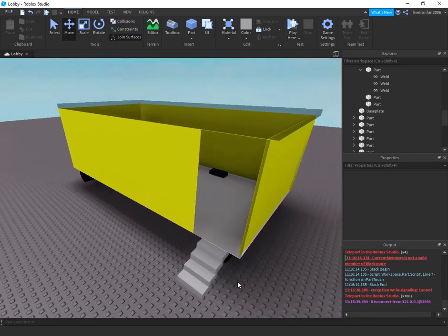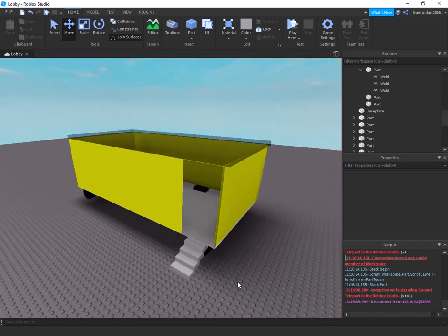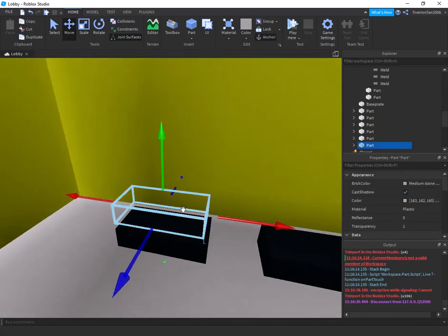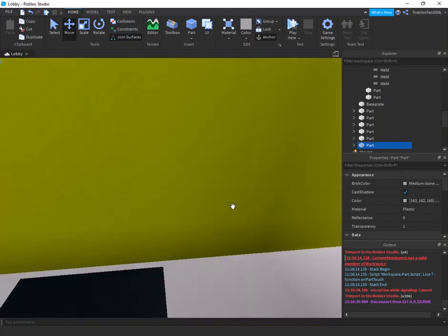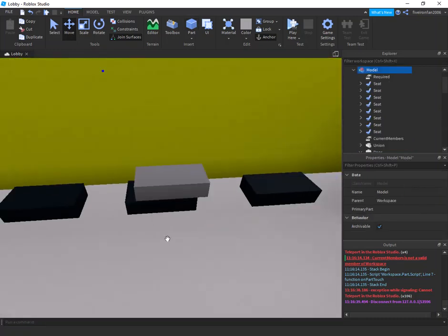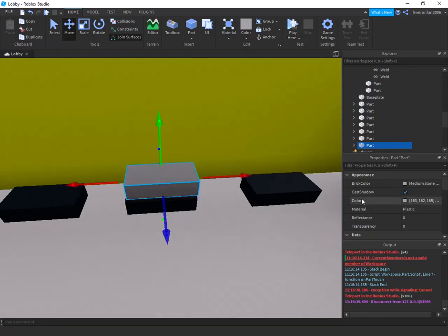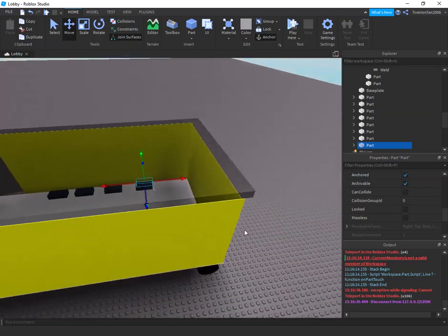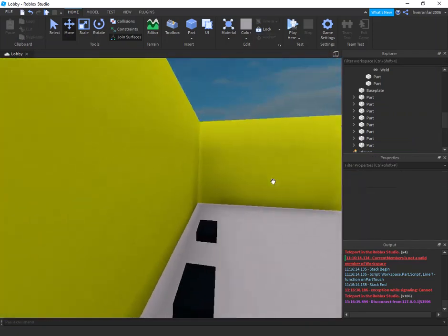The next thing we're going to do is the inside of the bus. On top of each and every one of your seats, you're going to need a part that is transparent. Make it completely transparent, anchor it, set CanCollide to false, duplicate it, and put it on top of each seat. This is vital, you really need to do this.